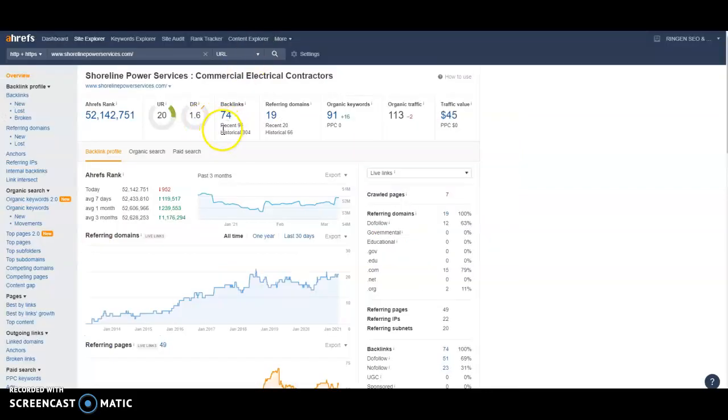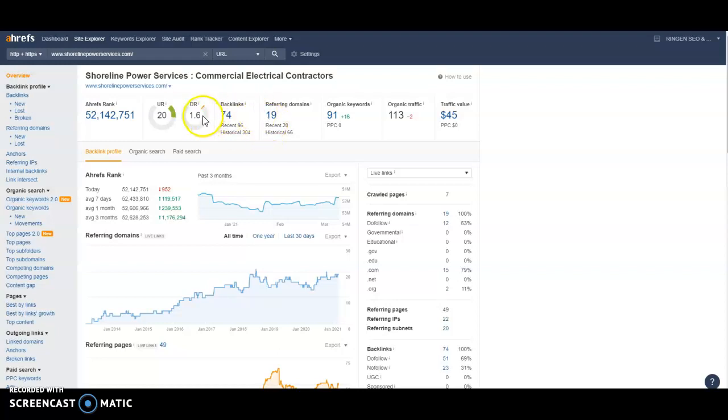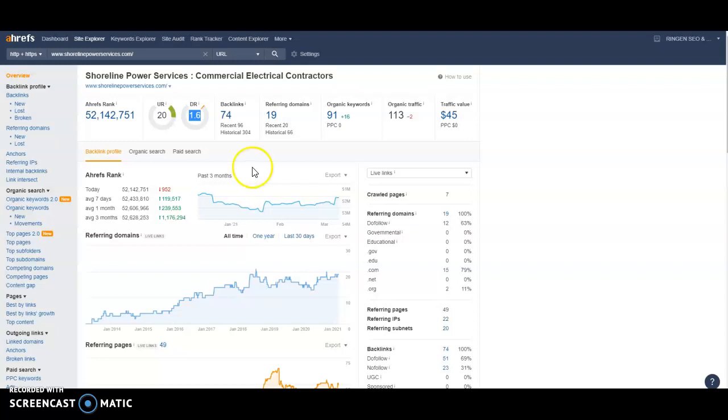And then the last thing is backlinks. So what a backlink is, anywhere that your URL is at on the internet. So anywhere that ShorelinePowerServices.com can be found is going to give you a backlink. You guys actually have 74 backlinks from 19 referring domains. But if you notice your domain rating is a 1.6. That's a 1.6 out of 100. So very low. A few reasons for that. One is that not all backlinks are created equal. And so you want to make sure that your backlinks come from sites that are relevant to the trade and also not spammy. So keep that in mind when getting your backlinks.